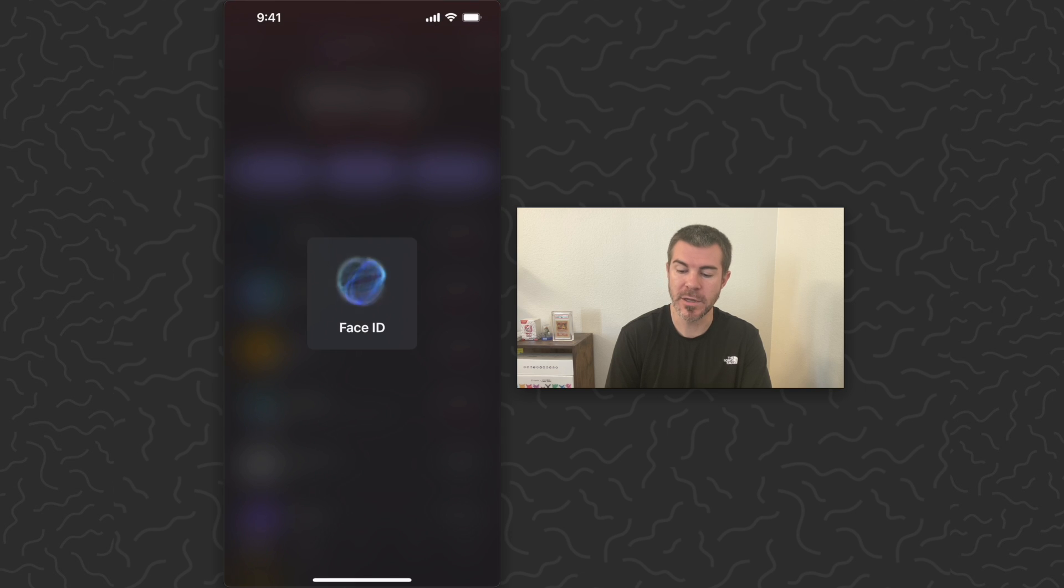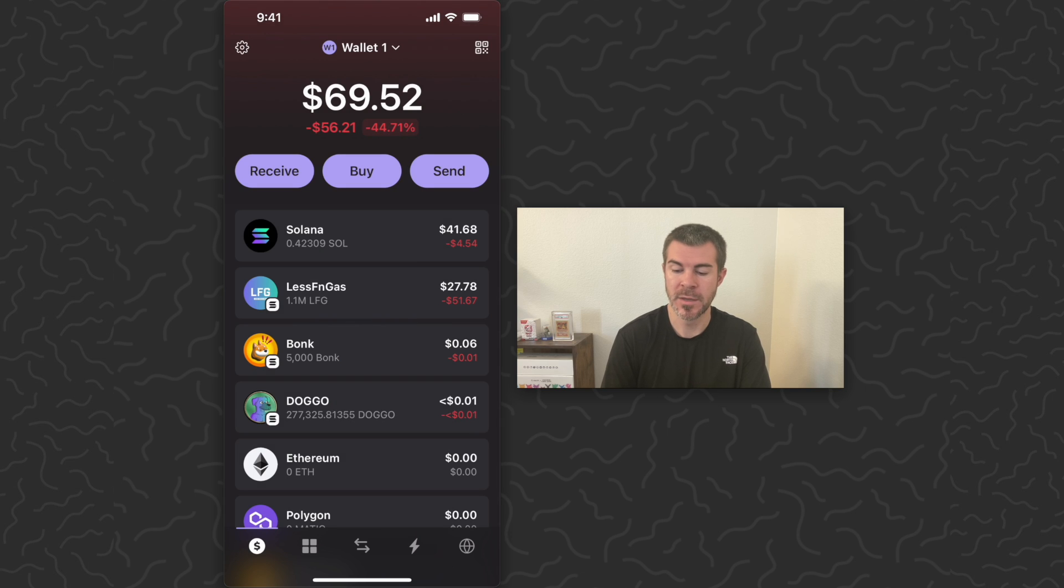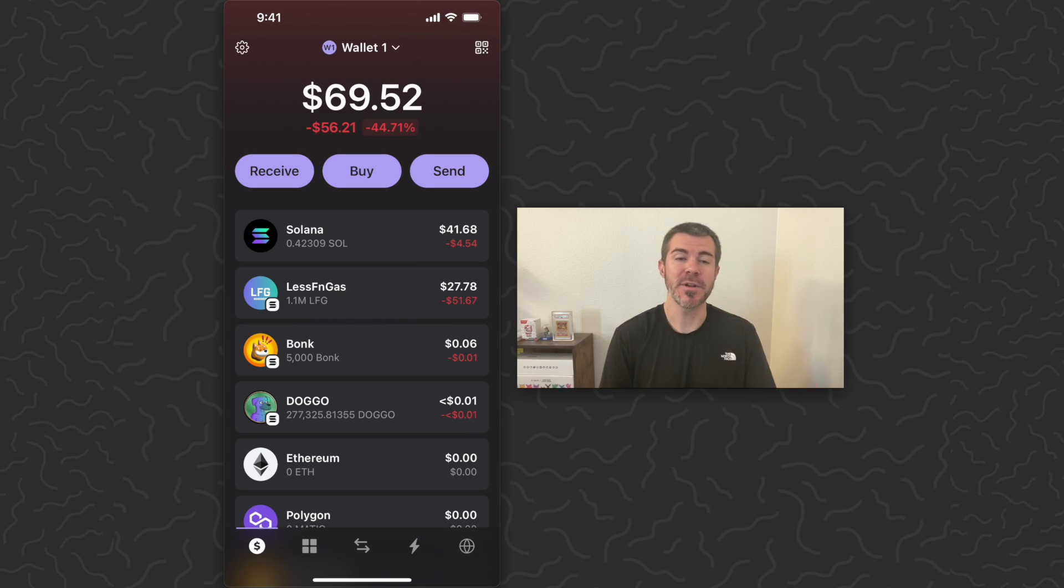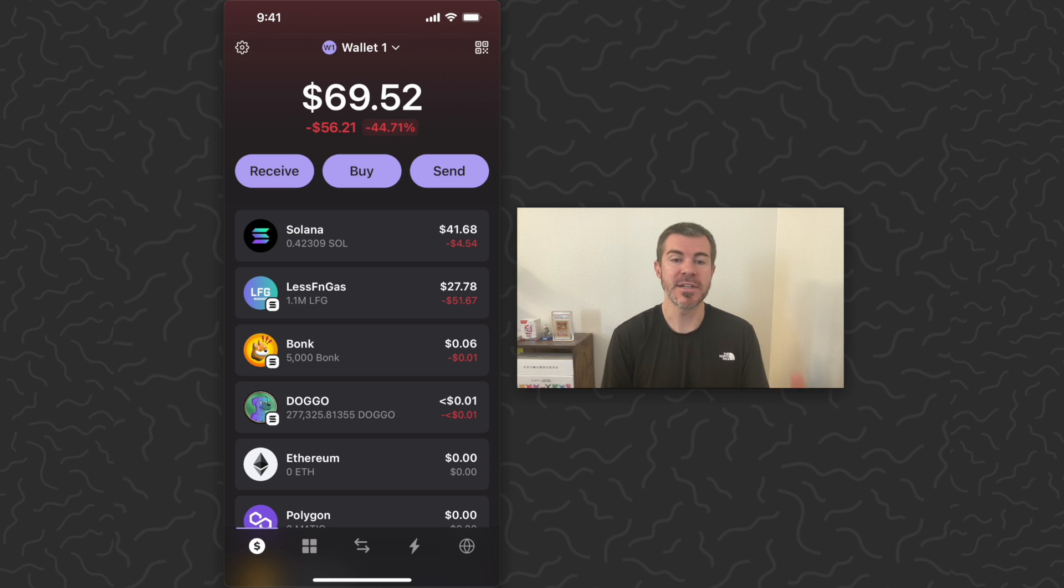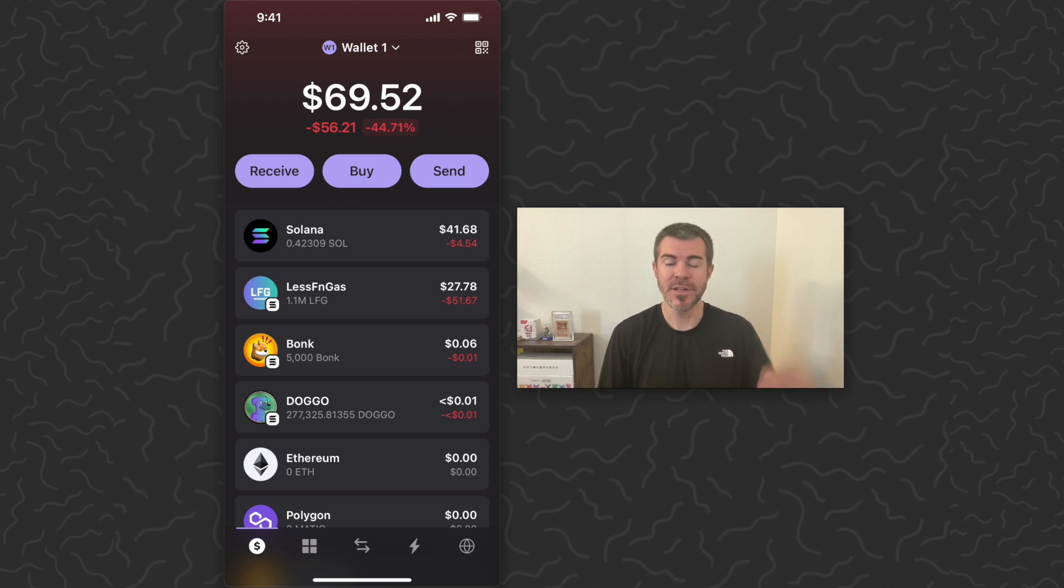Let's refresh Coinbase again. Yeah, you can see my Solana is no longer in Coinbase. It's been transferred over to this wallet. So there's how to look up your Solana address and send Solana from one address to another.